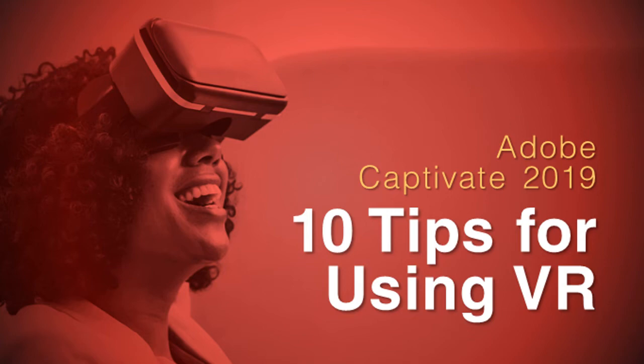So you have just upgraded your Captivate to the 2019 edition, and you are just rip-roaring excited about creating some virtual reality projects.